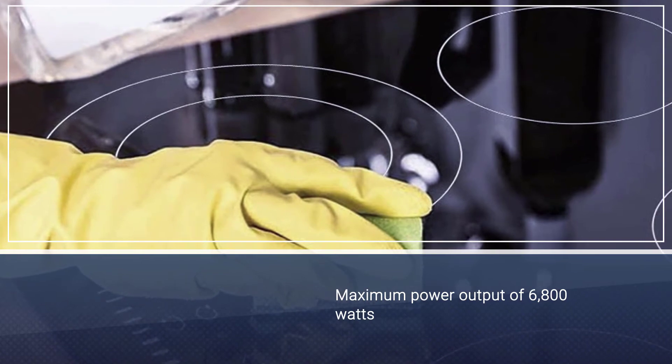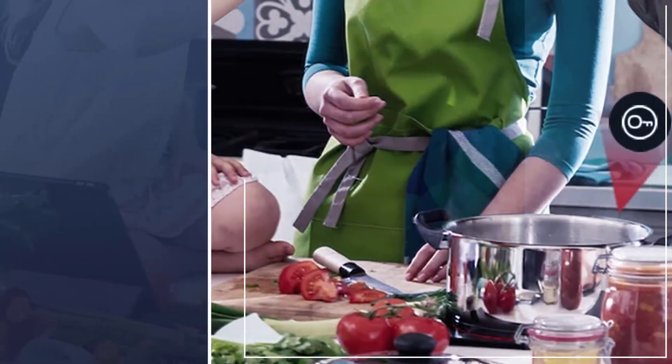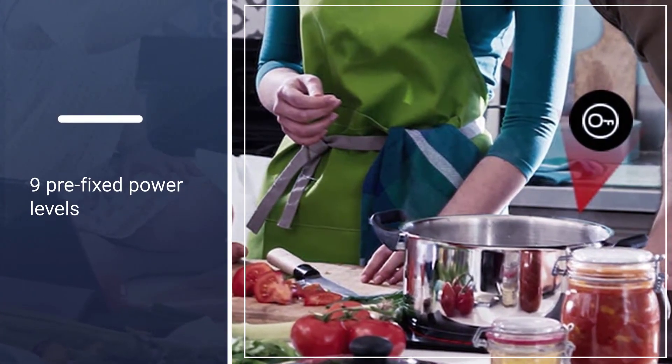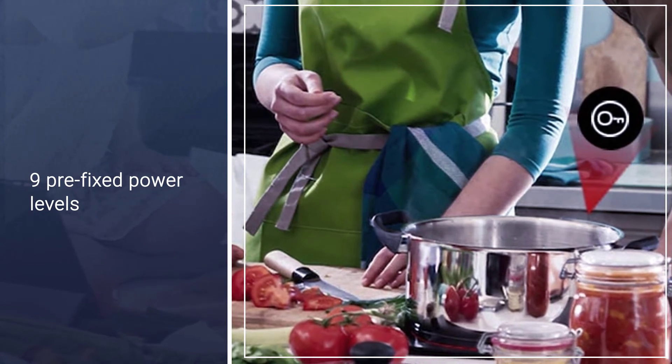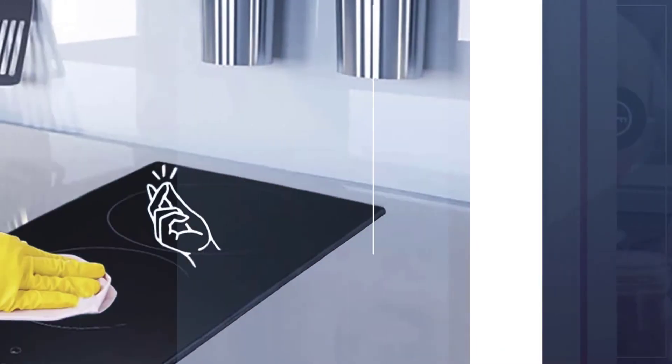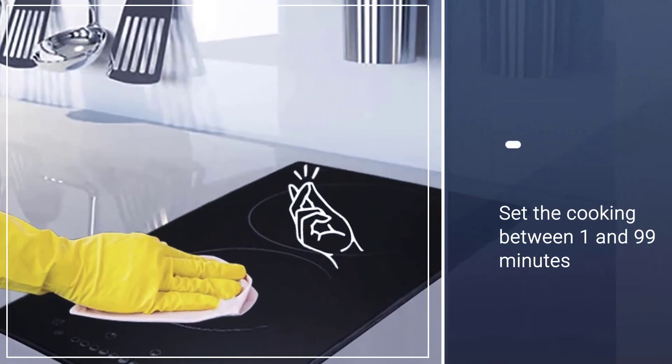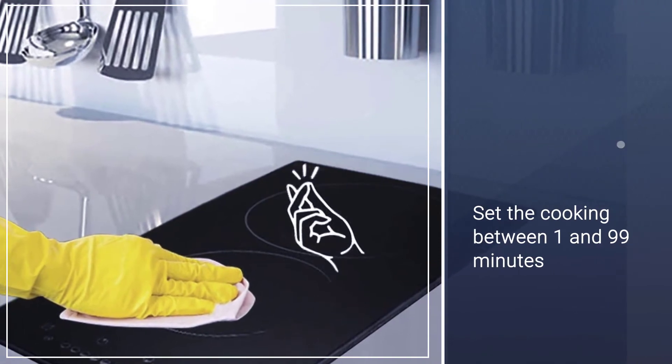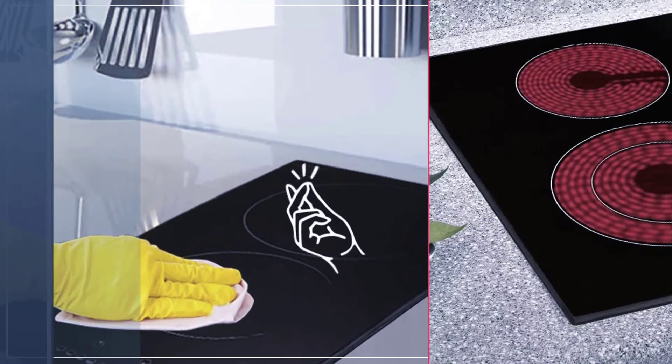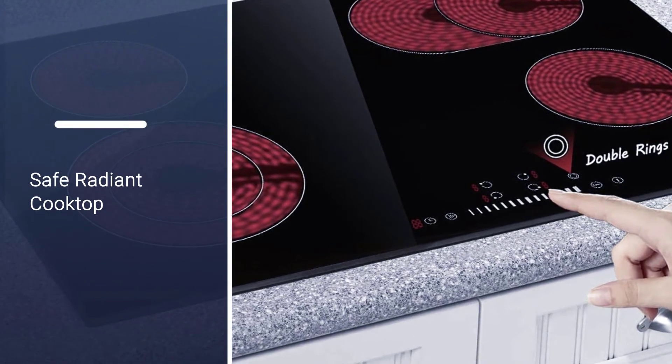You don't need to change the power setting step by step. Just tap on the desired level from the nine prefixed power levels to achieve precise heat generation. There's also a timer that lets you set the cooking time from anywhere between 1 and 99 minutes.